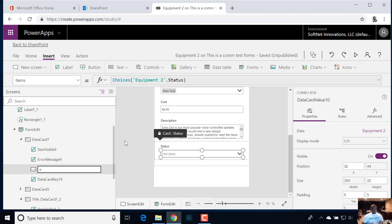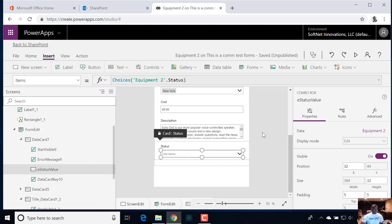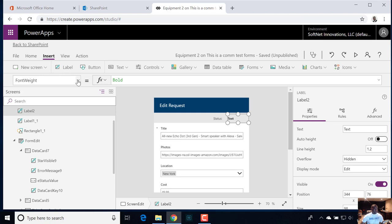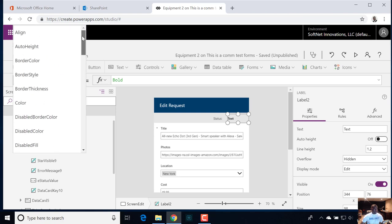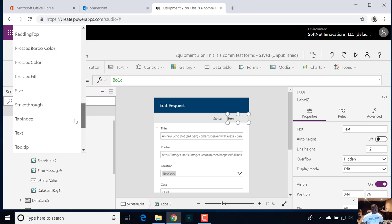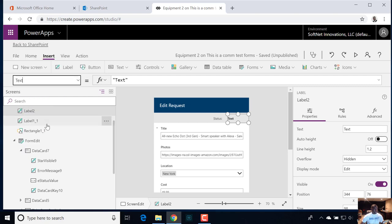I'm going to prefix this with an 'E' because we're in the edit form, versus the new form versus the view form. So: edit status value. Now what I can do for this label — which is outside of the form control — is select the text property on this label and have it display the status value.